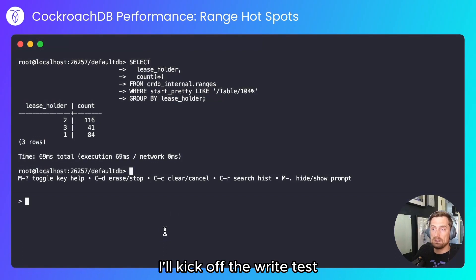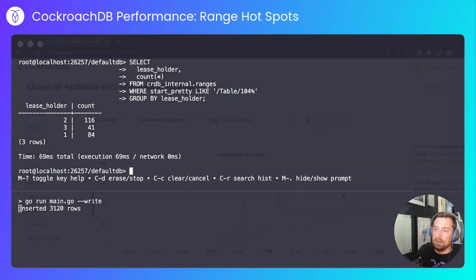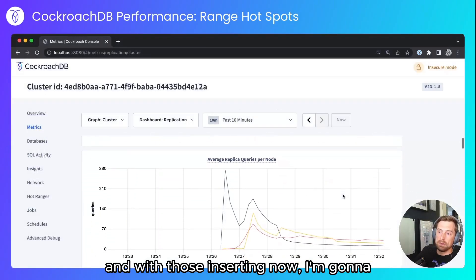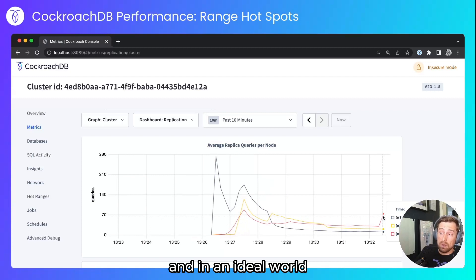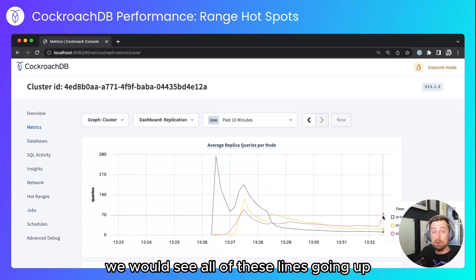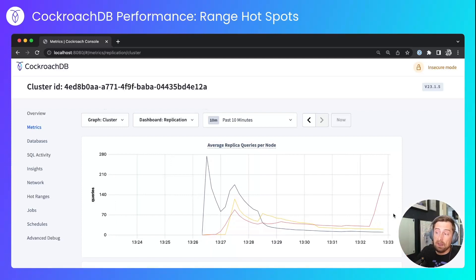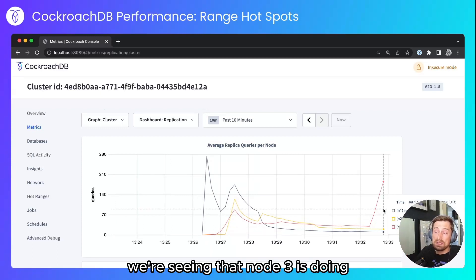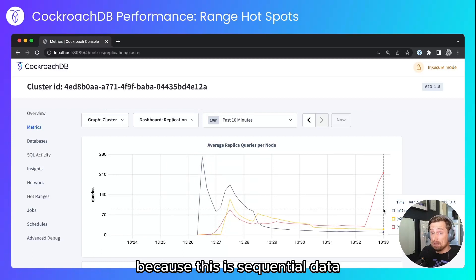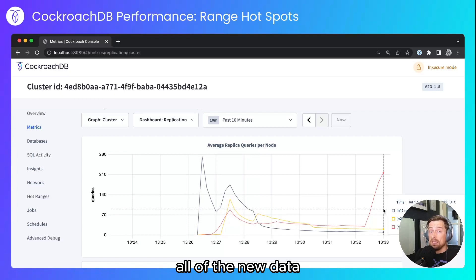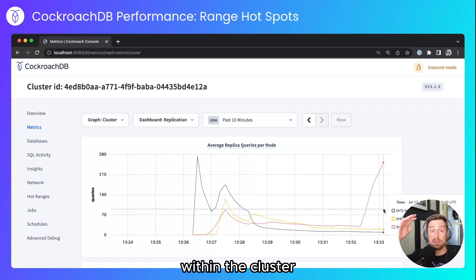I'll kick off the write test. With those inserts running, I'm going to look at average replica queries per node. In an ideal world we would see all of these lines going up, indicating that data is being evenly distributed across the cluster. Unfortunately that's not what we're seeing — node 3 is doing basically all of the work. Because this is sequential data, all of the new data is being tacked on to the end of the last range rather than being inserted into different ranges within the cluster.